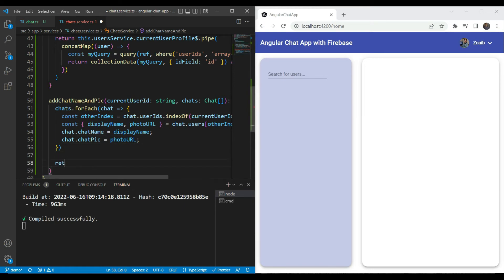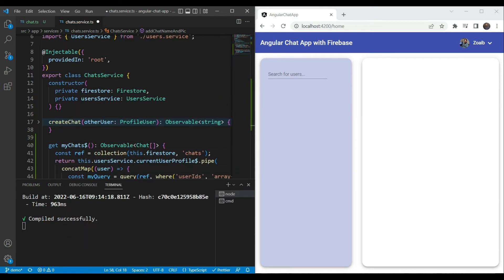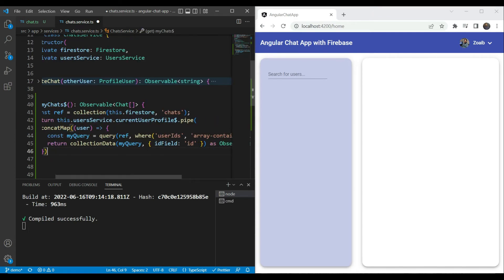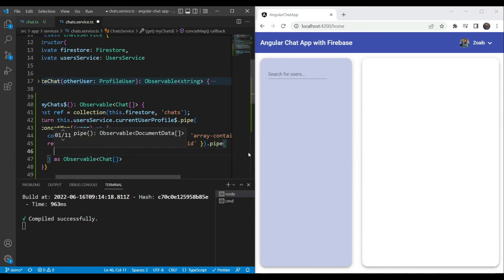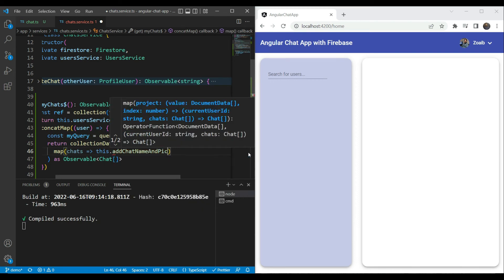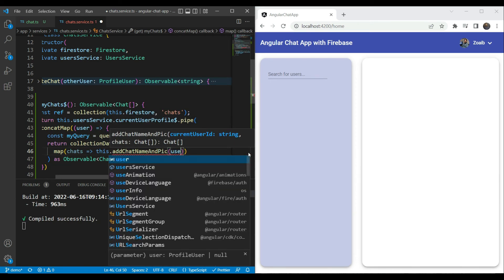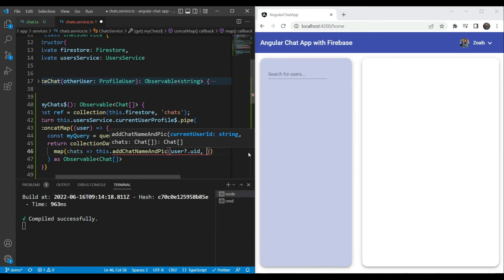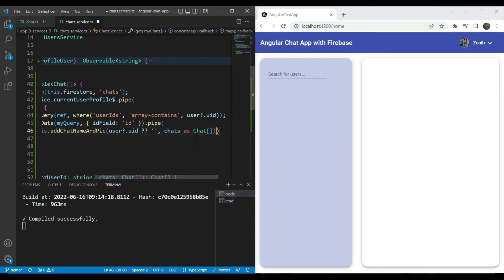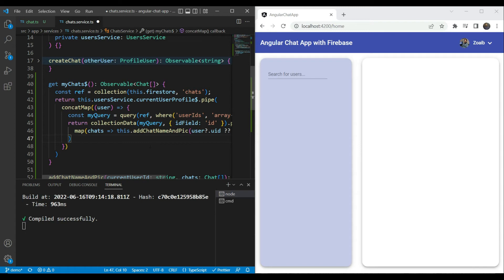The chats list is now updated and we return the chats. In our main getter function, we add a map to the collectionData pipe and map our chats through the addChatNameAndPic function, passing user.uid and the chats. User uid is giving a null issue, so if it is null we just pass an empty string to remove the issue, and we cast the chats appropriately to remove the error. This will now give us back the chats as expected to the UI.